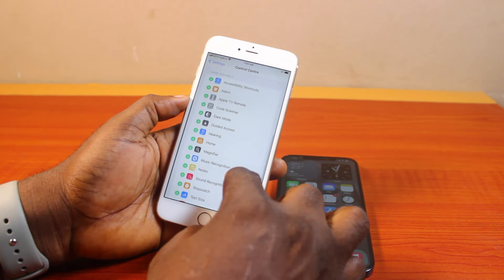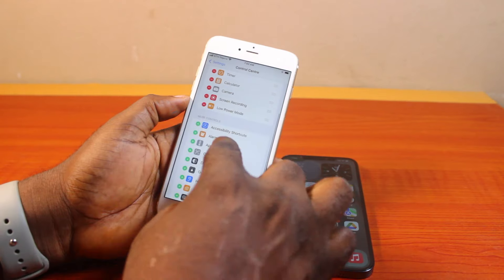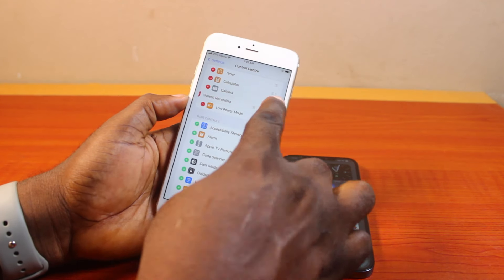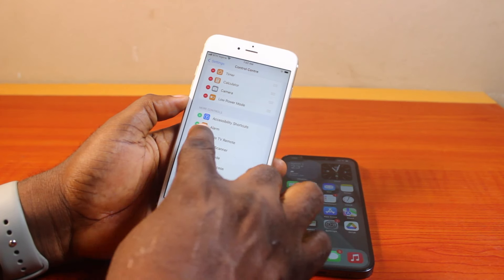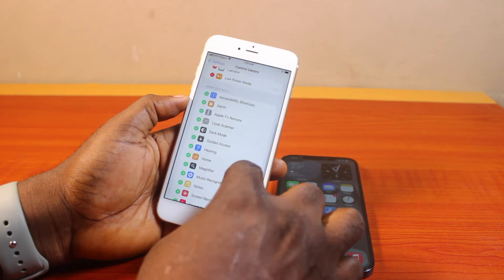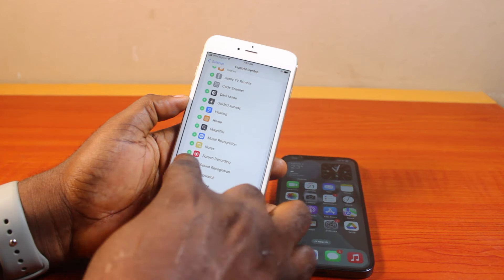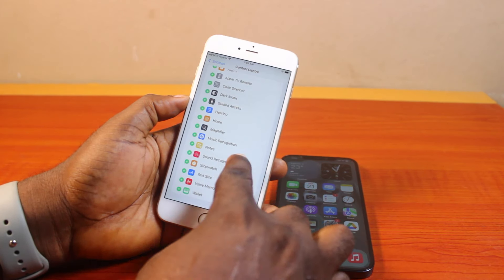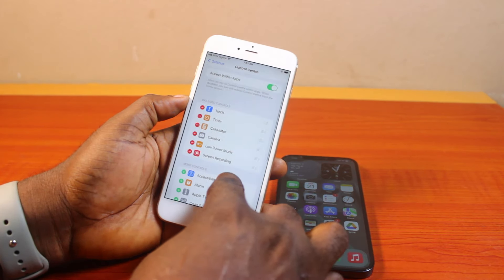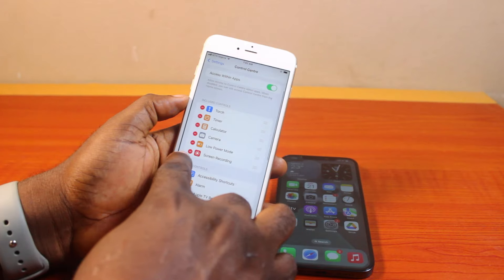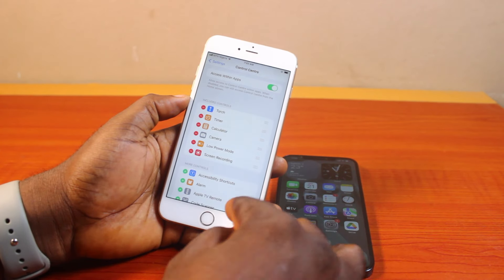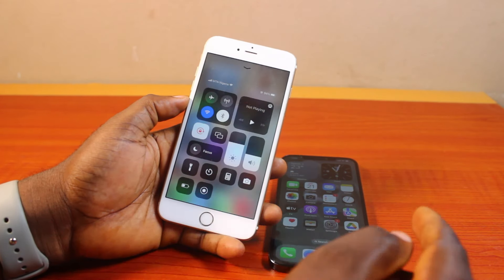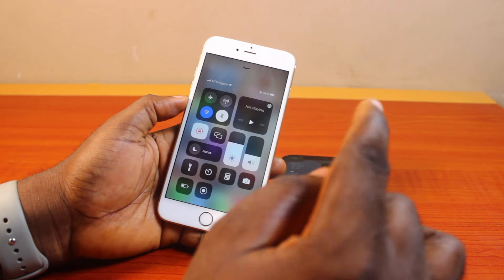Once you select Control Center, scroll up to find Screen Recording. Let's say you removed it or it is not there — you just need to scroll down to More Controls. Under More Controls, locate Screen Recording and then click on the plus icon beside it.